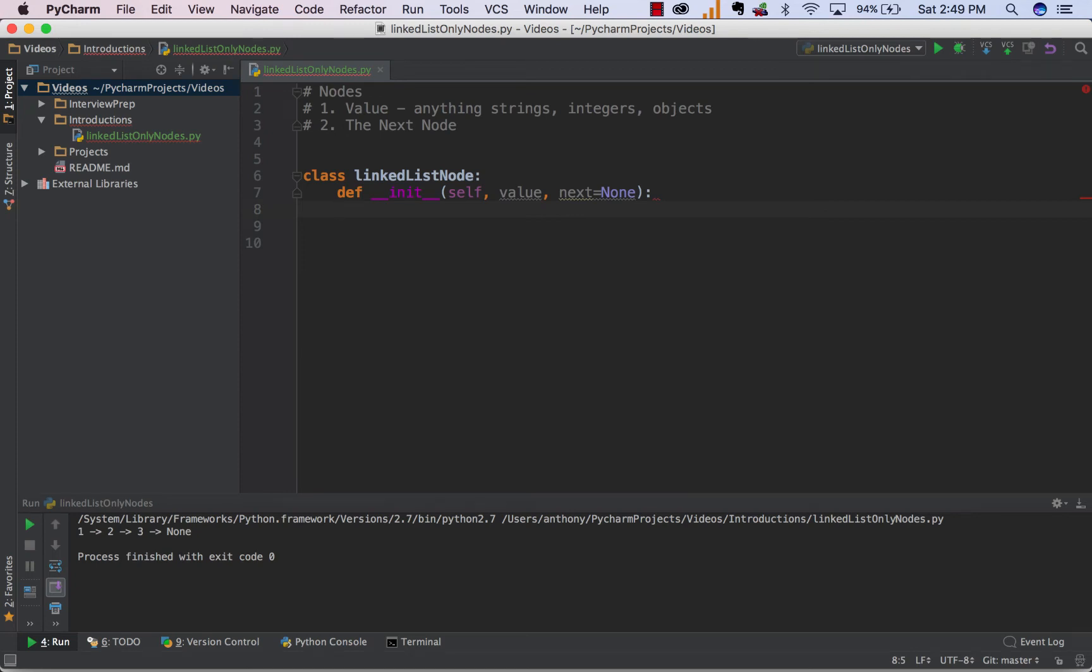Hey guys, so today I'm going to show you how to make a linked list two separate ways using Python and object-oriented programming. If you don't know too much about object-oriented programming, no worries. We won't go too in-depth about it, just enough so we can get the point across and actually understand what we're trying to do.